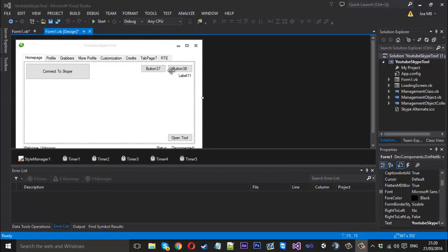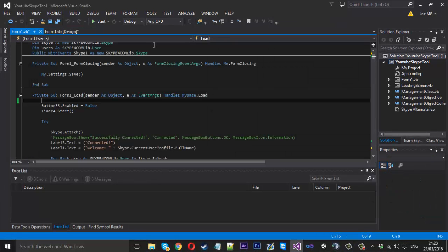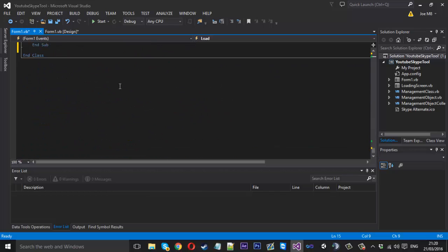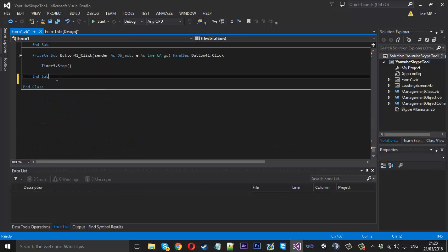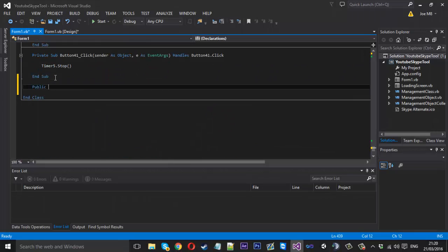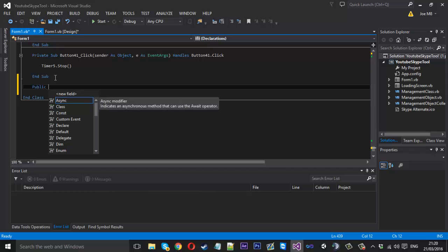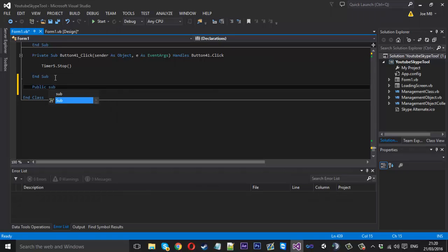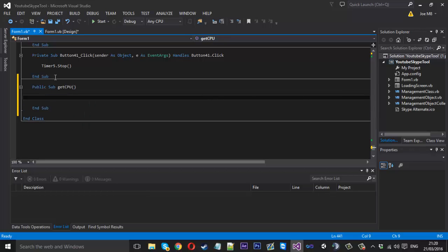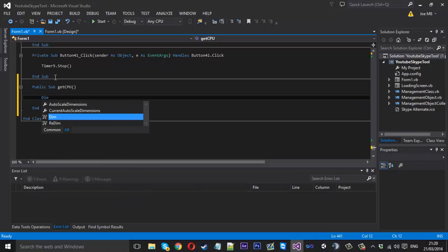Yeah so let's begin with this. We just want to create a new sub function here at the bottom and I'll call this a public sub and we'll call this get CPU. Inside here we want to create a few things. First off we'll create a string which will hold the value of the CPU ID so we'll just call this CPU ID as a string.